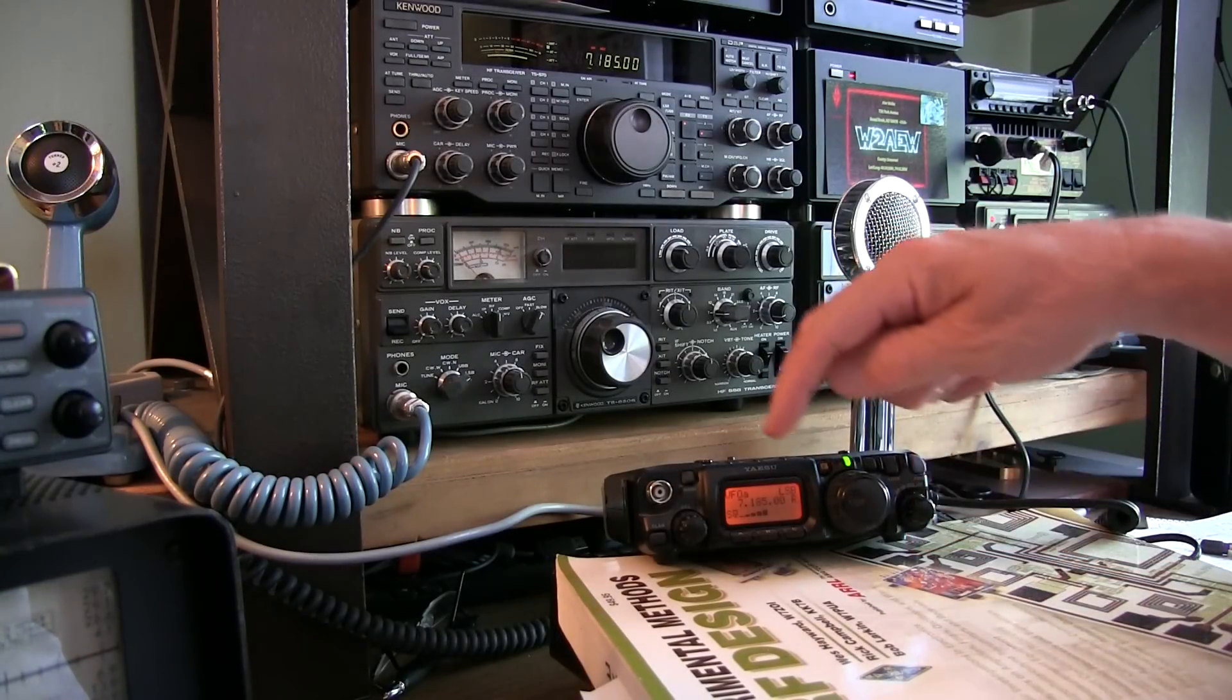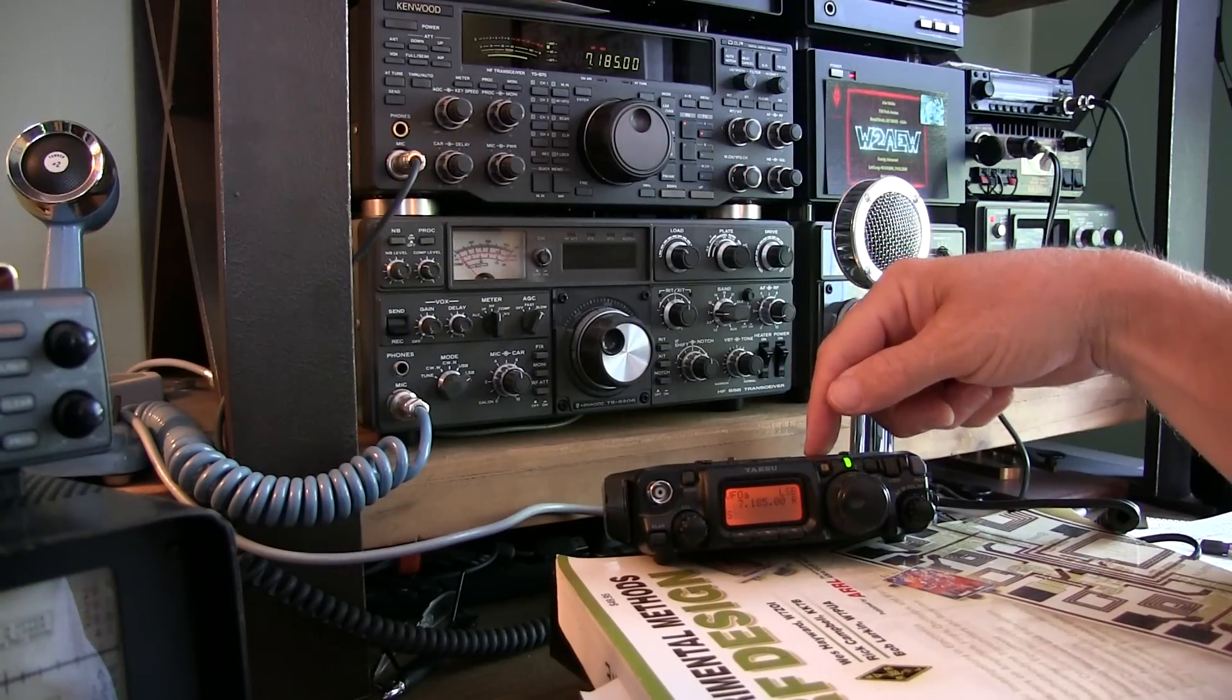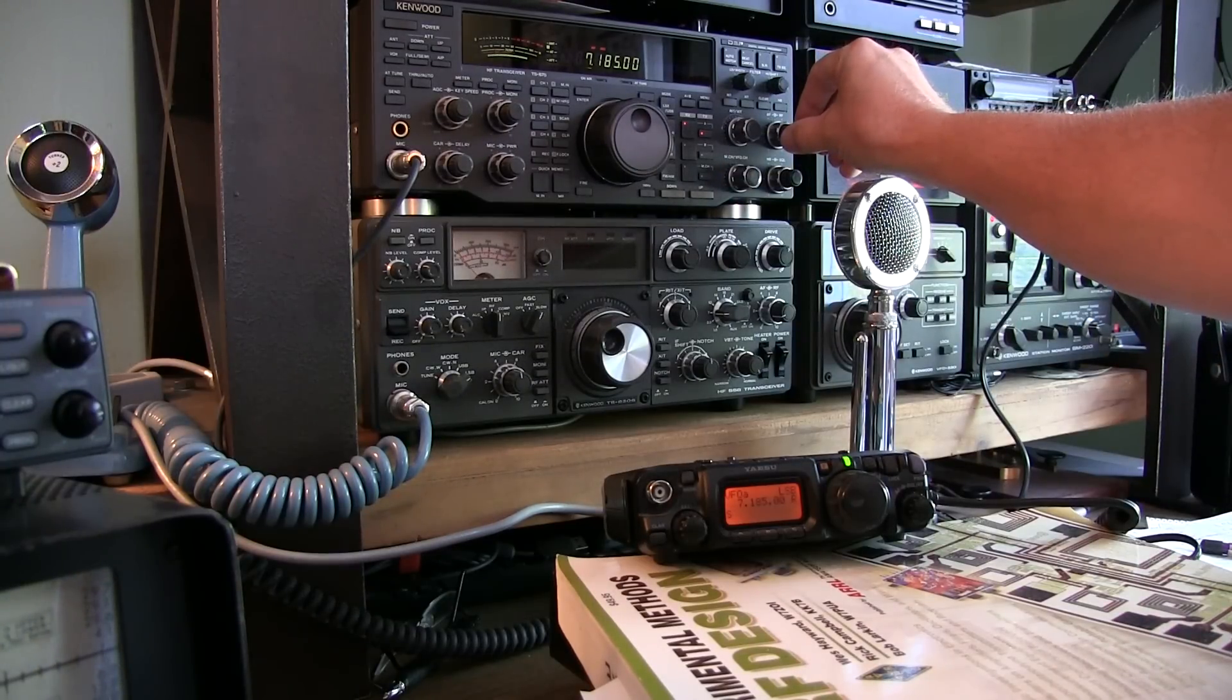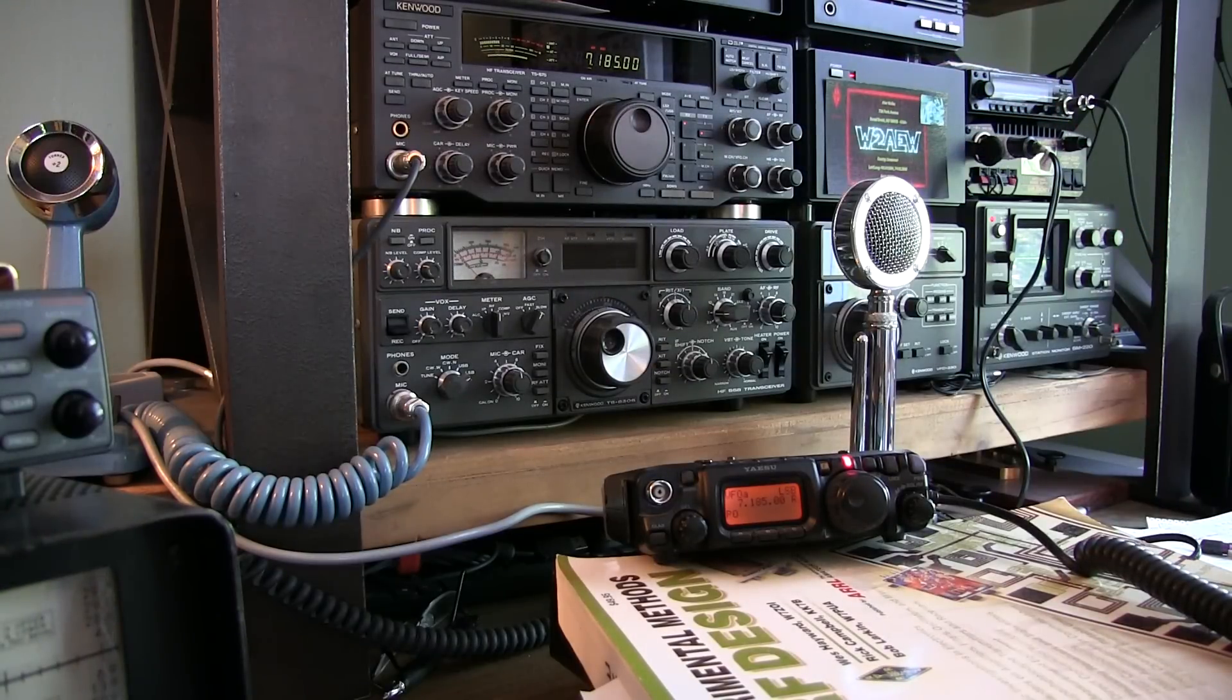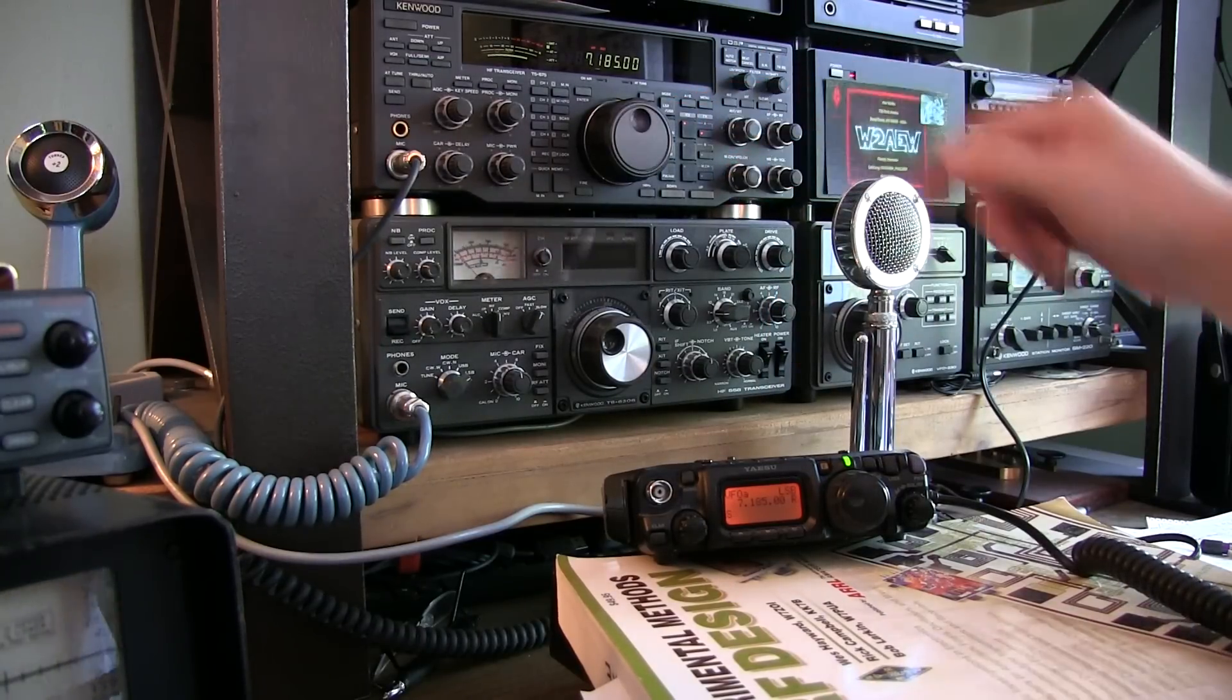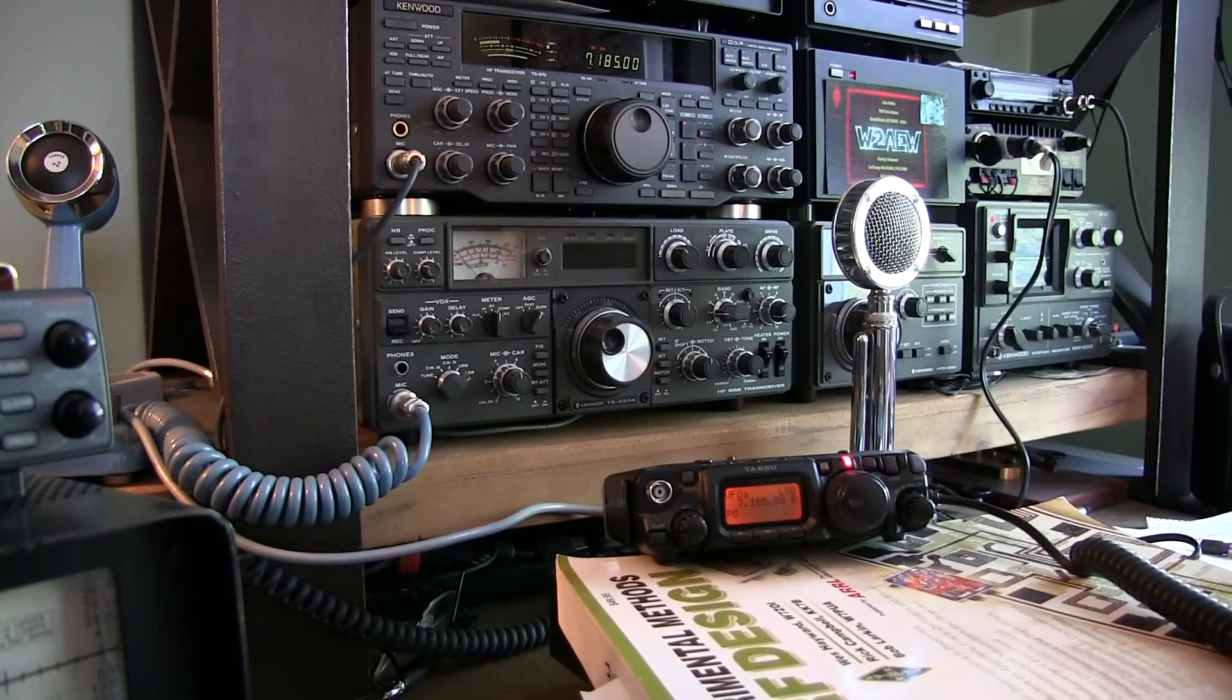To check this out, I've got the 817 on 7.185 MHz transmitting into a dummy load. With the rig set to lower sideband, if I key up the microphone and speak into it, I am getting my signal through the speaker here. So I can tell I'm transmitting on lower sideband. Now I'll switch the rig to upper sideband and see if I can hear my signal. If I had the double sideband signal, I'd be able to hear it as well. With my main receiver on upper sideband, if I key the mic and speak into it, I can't hear it.